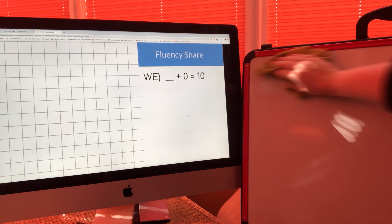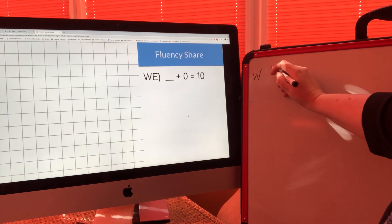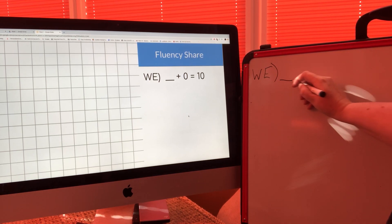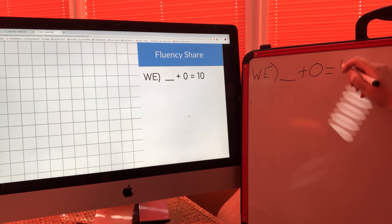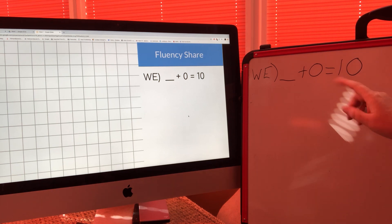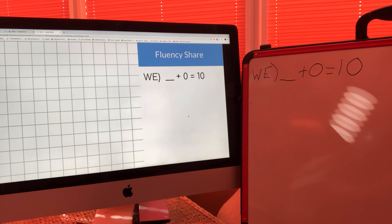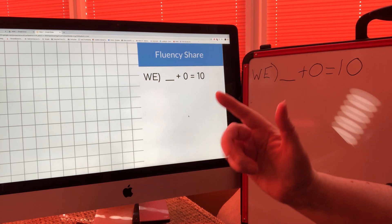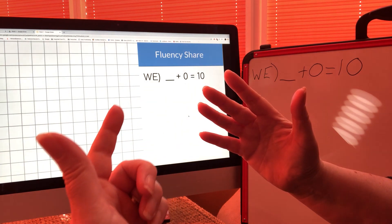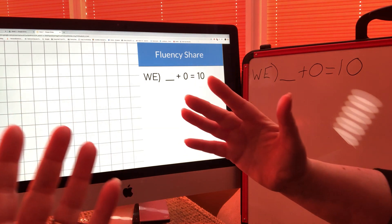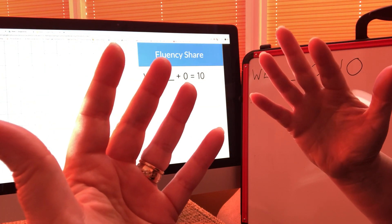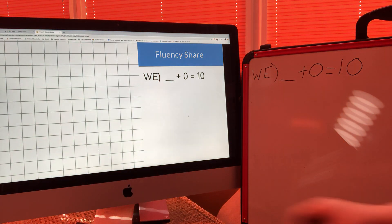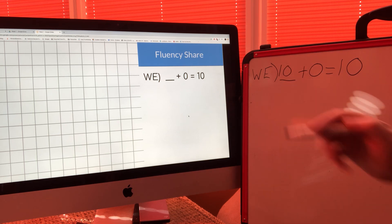This is the worked example — write W-E. Something add zero equals ten. Remember when writing in your book, put one digit in each square. Let's work it out together: put zero in your head and count on to ten — one, two, three, four, five, six, seven, eight, nine, ten. I've got ten fingers, so ten add zero equals ten.